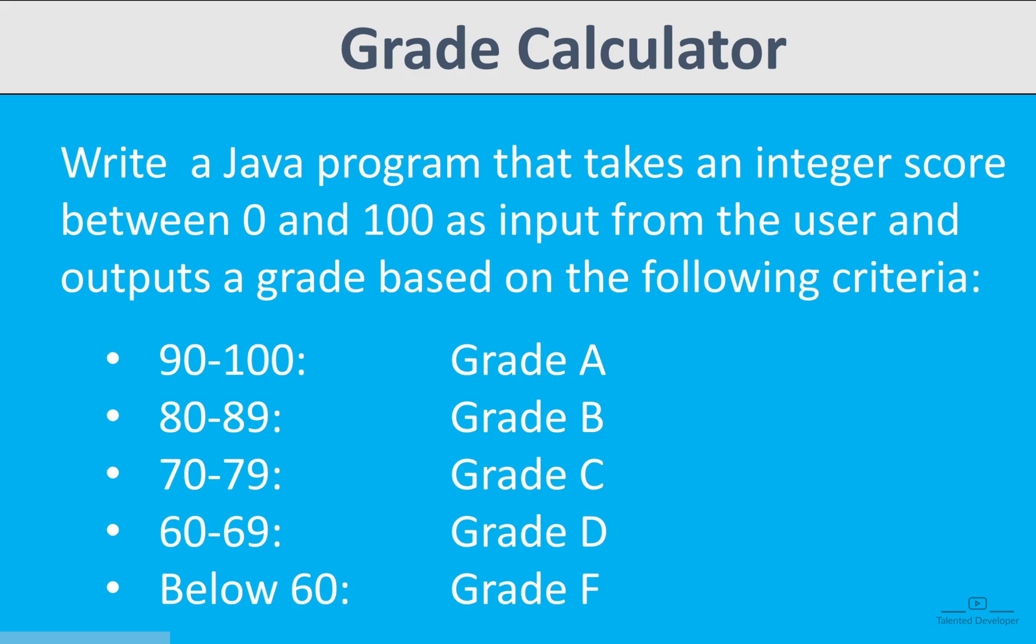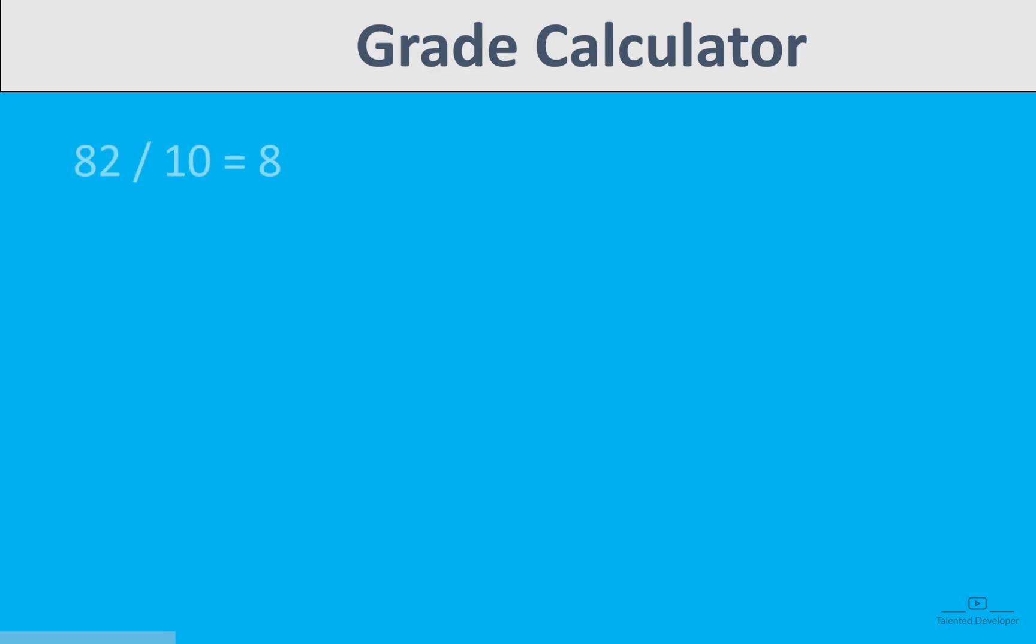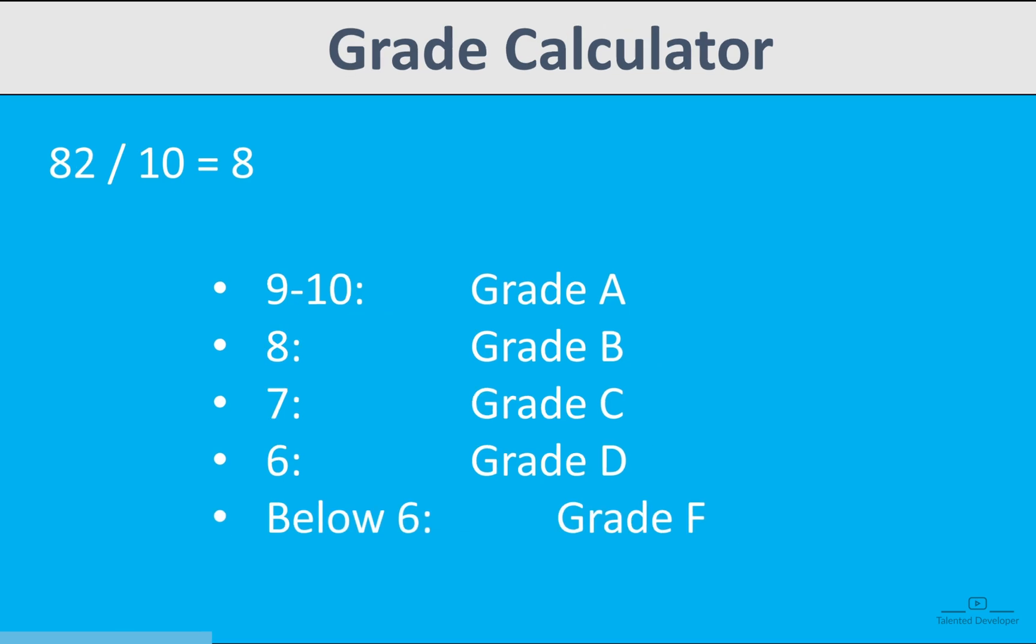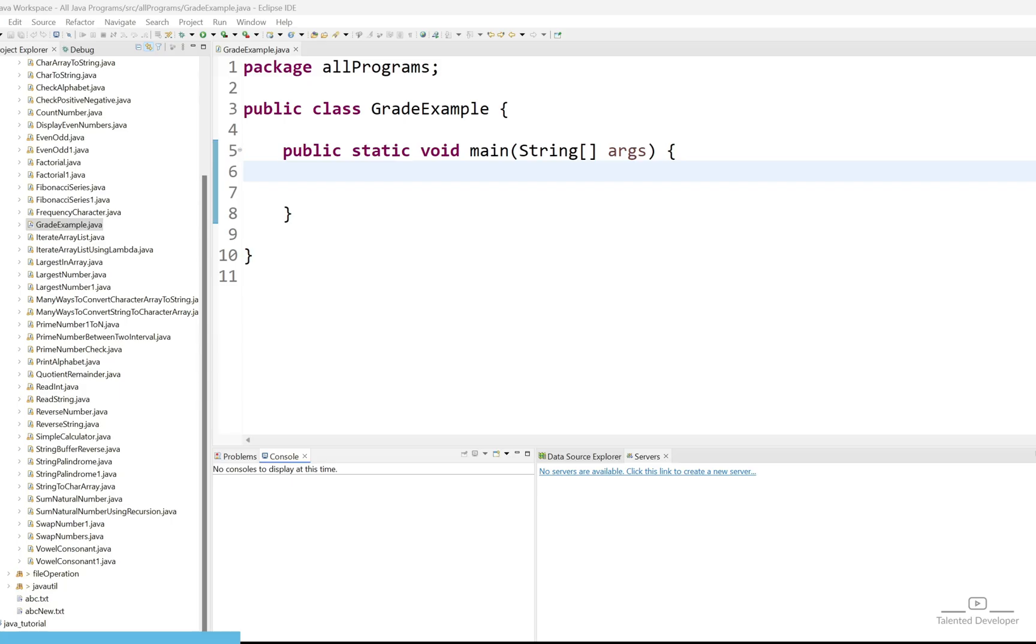Using switch, what you can do? First of all take the input and after that whatever user enters the score just divide by 10 and create the case like if the case value you are getting as 10 or 9 just print like it is a grade A. Similarly, if someone scores 8 or 80 to 89 that means we can easily print the grade B. Let's write the code then you can easily understand.